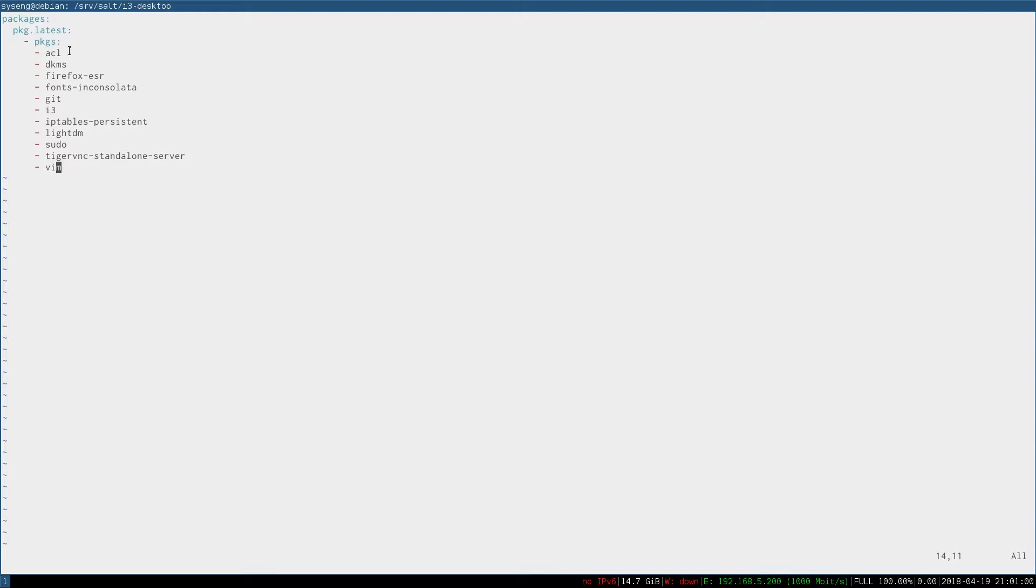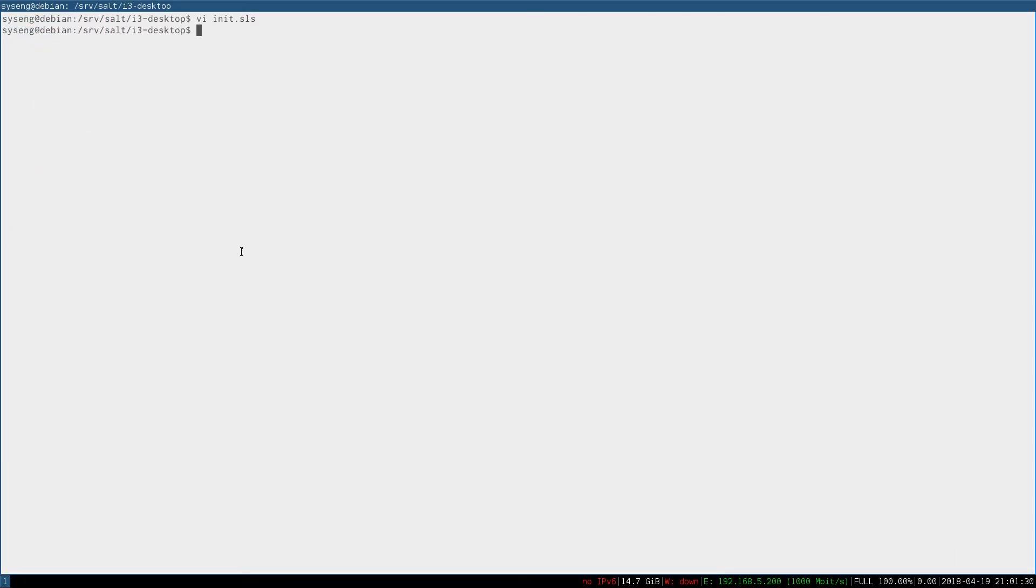Alright, now that we have a list of packages, let's go see how it works. So we just call salt with Debian clone as our minion target and run the state.apply command. Without an argument, state.apply runs the high state, which will be any state that is specified in our top file.